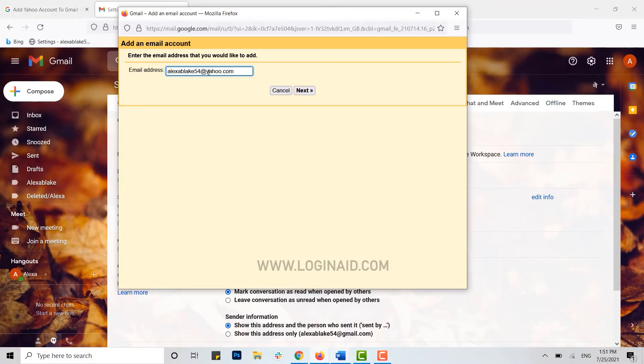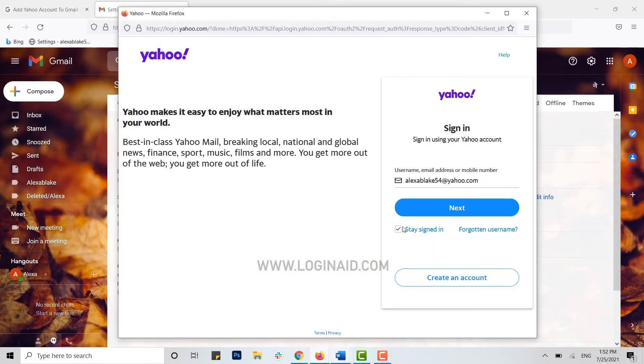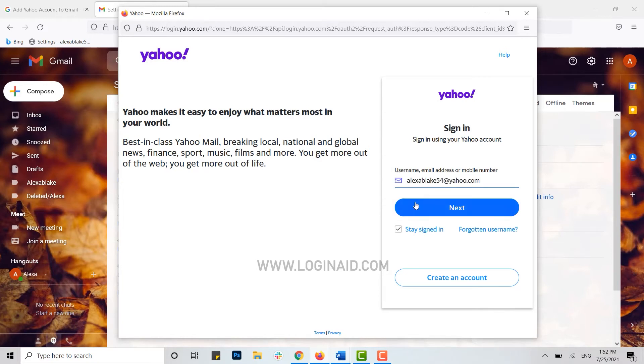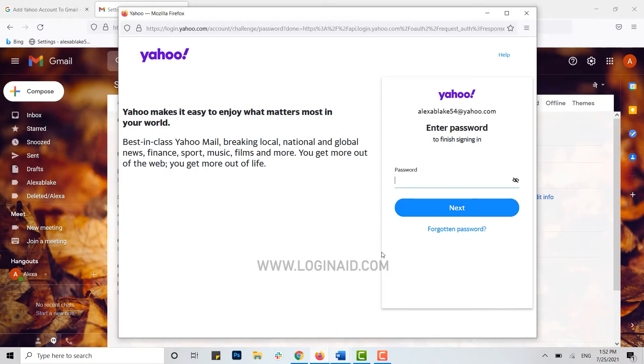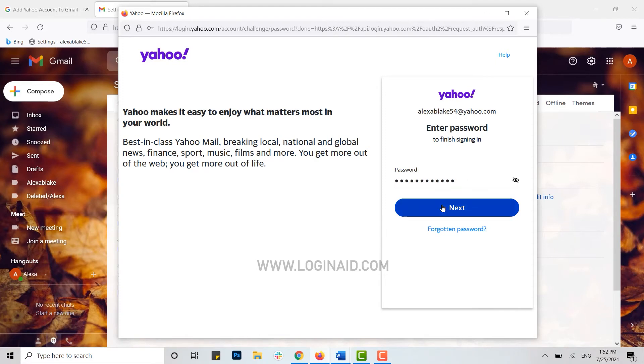Now you need to get signed in first. Type in your Yahoo email address, then click on next. Now type in the password over here and click on next.